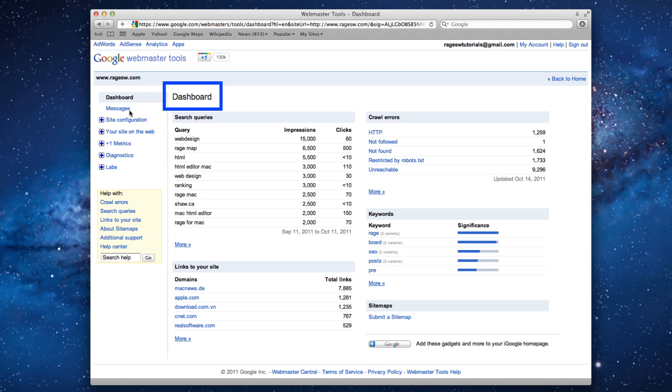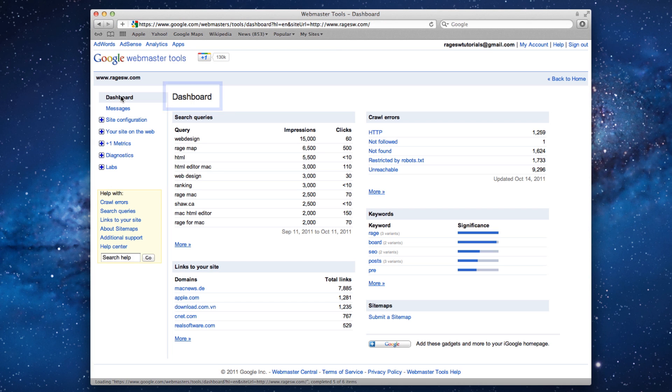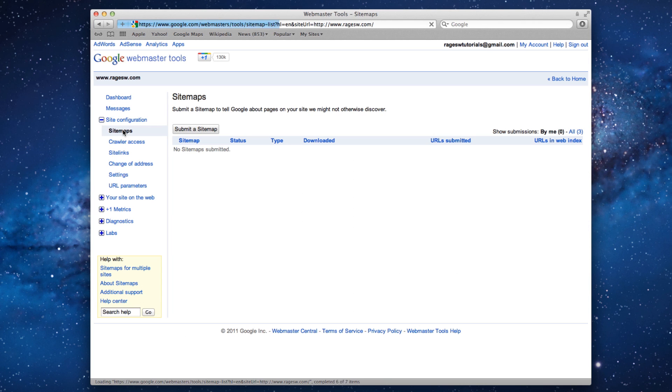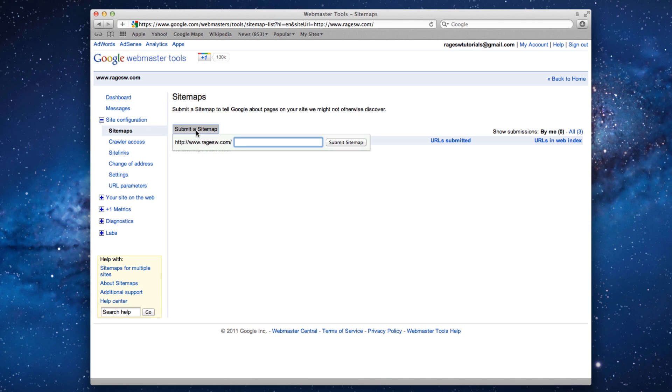Make sure you get to your site's dashboard in Google Webmaster Tools. Click on Site Configuration and then select Sitemaps. Then click on Submit a Sitemap and then type in sitemap.xml just like I am doing.